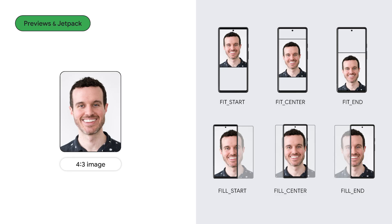Both Jetpack preview classes give you six scale types for properly displaying a preview. The top row are fit scale types, where the entire image is fit into the viewport, resulting in empty space in the longer viewport dimension. You can specify fit start, fit center, or fit end, represented by the left, middle, and right columns respectively. The bottom row are fill scale types, where the image will fill the viewport, but that means some of the image will be cropped out of view. You can specify fill start, fill center, or fill end. The default value for both CameraViewfinder and PreviewView is fill center.